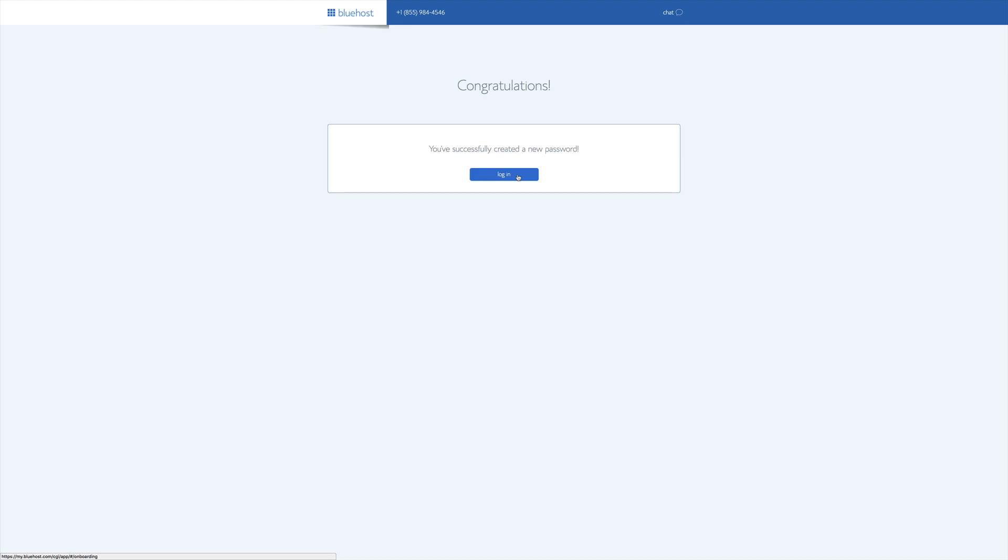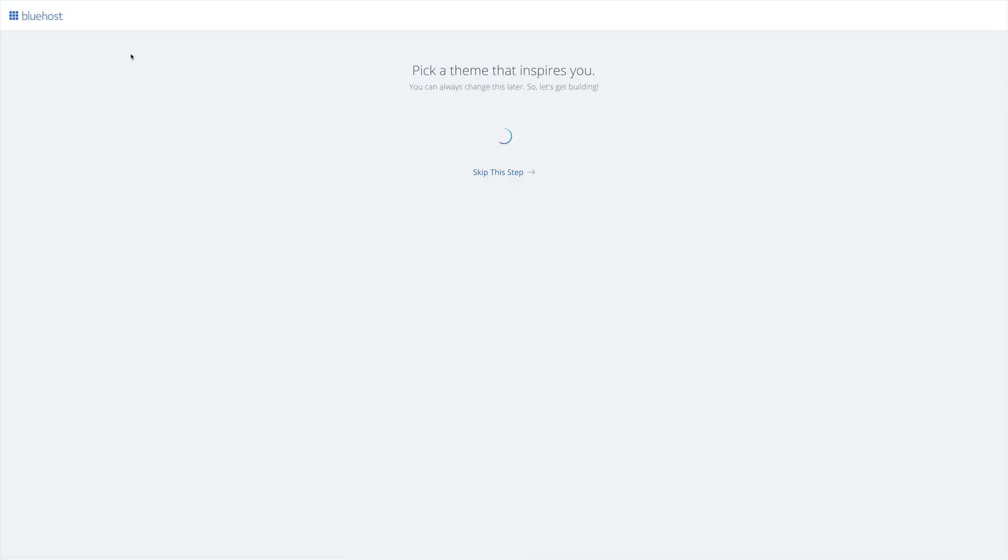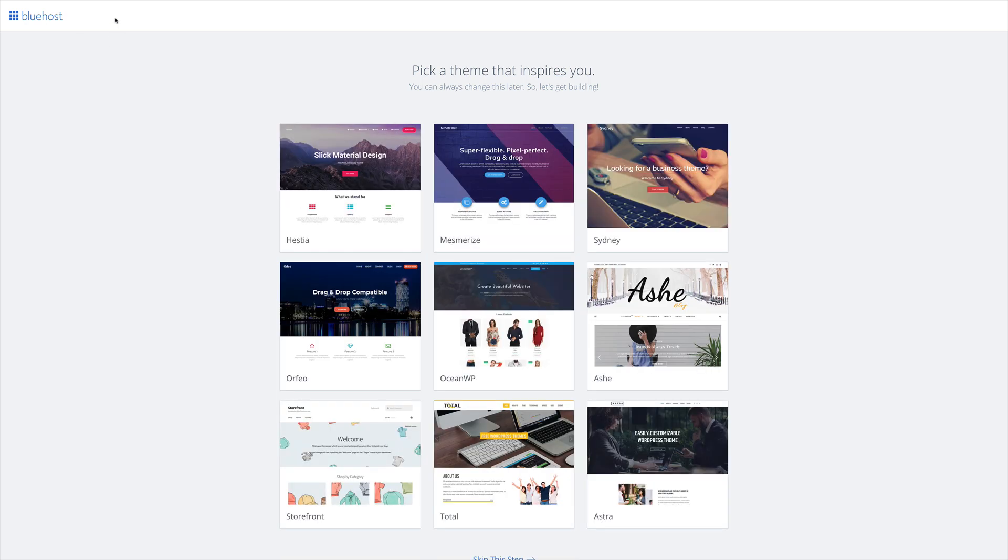Once our account's created, we can click Login. And now we're brought to the Bluehost onboarding process. Since we signed up specifically as a WordPress user, we are able to go through a more streamlined process for setting up our WordPress site.